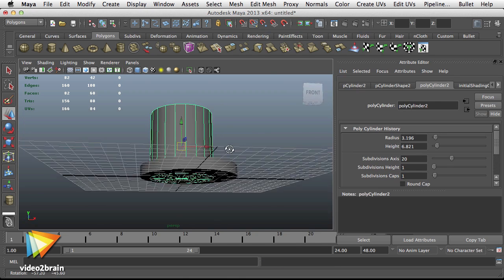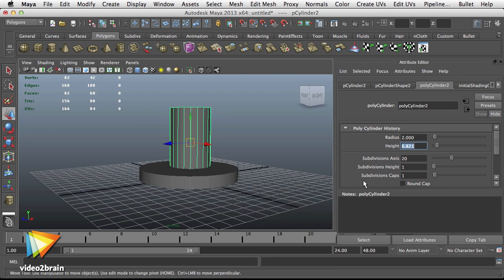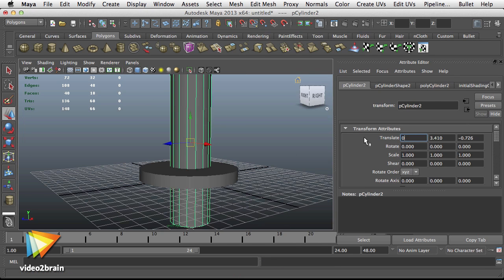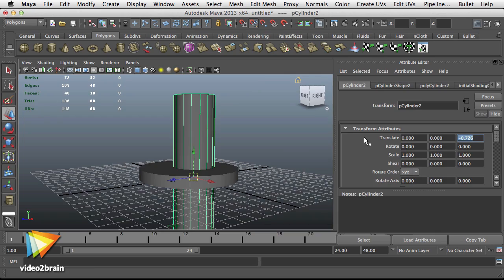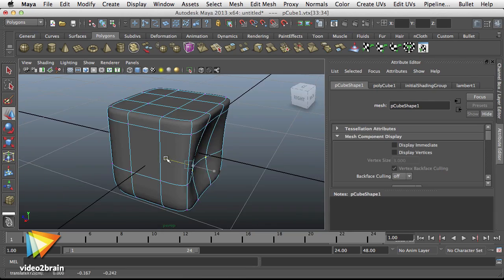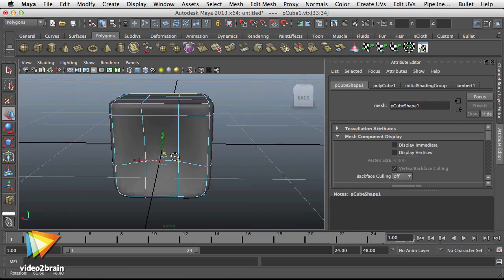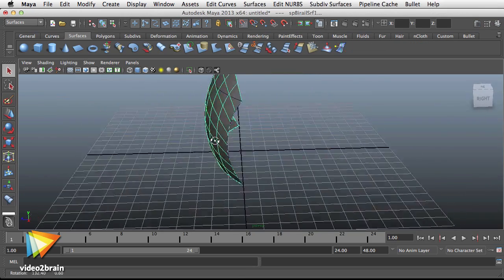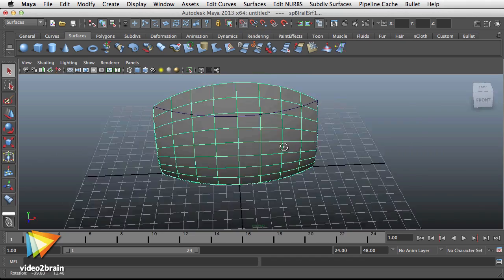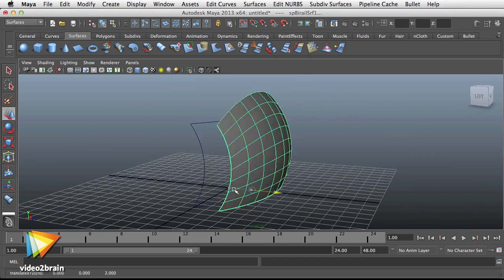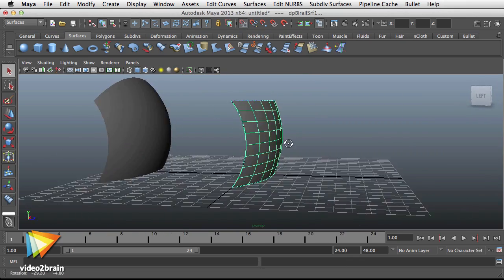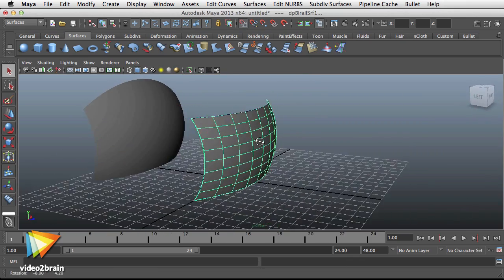Maya features a number of methods for creating 3D models. In this course, we'll explore model creation with polygons, subdivision surfaces, or sub-Ds, and NURBS. You'll learn the power and limitations of each of these methods, as well as techniques for editing the geometry once it's created.